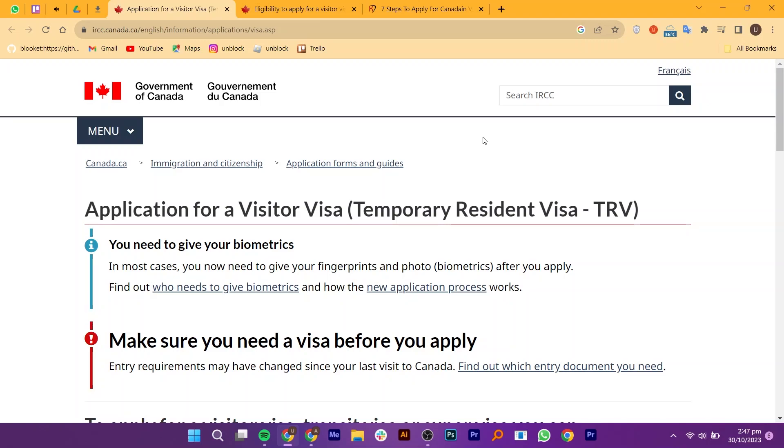Hi everyone. In this video we will show you exactly how to apply for a Canada Visitor Visa online in 2023.